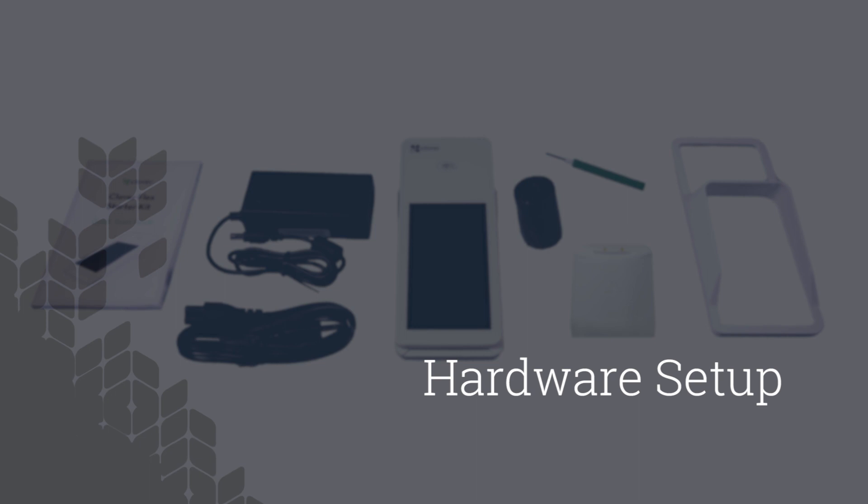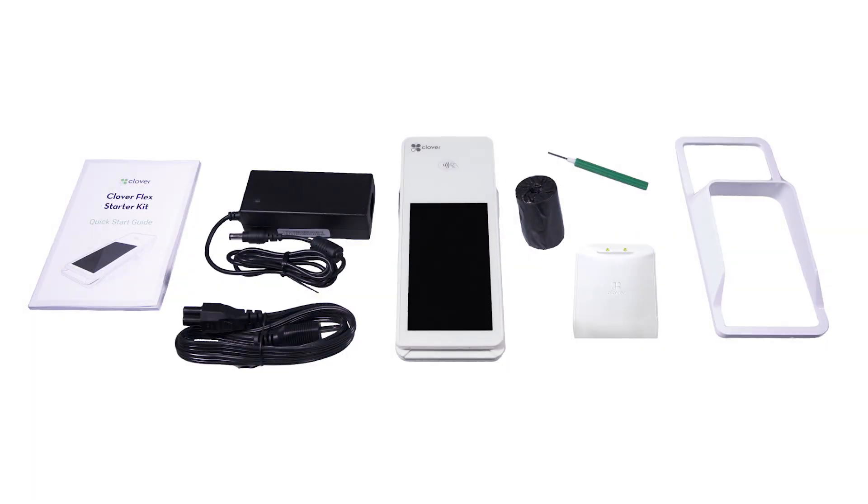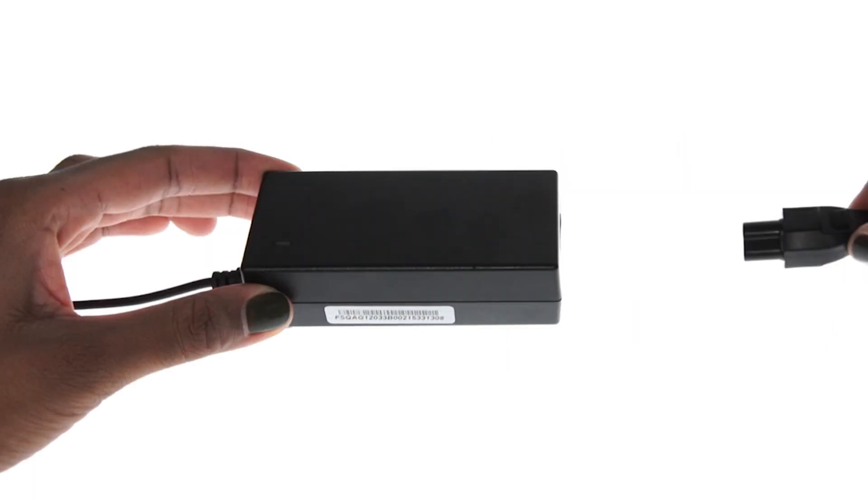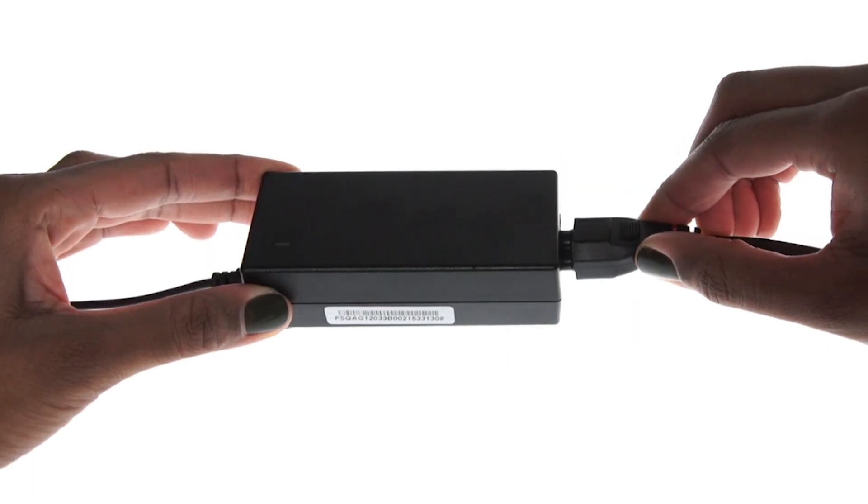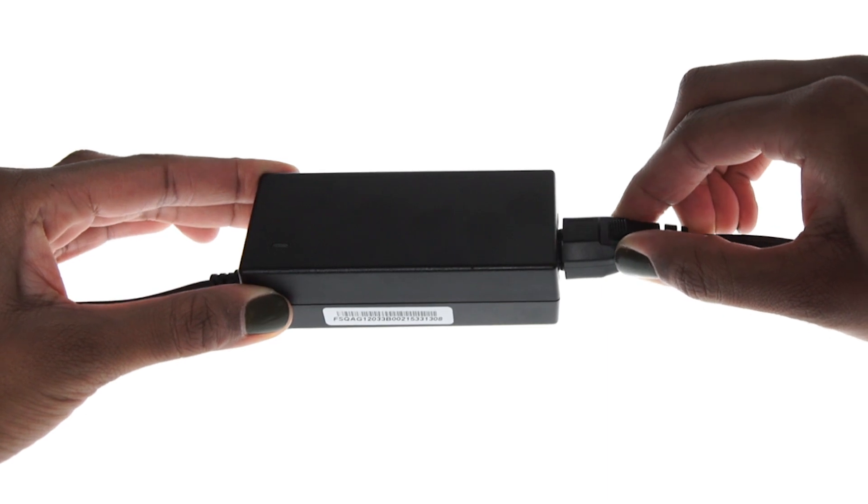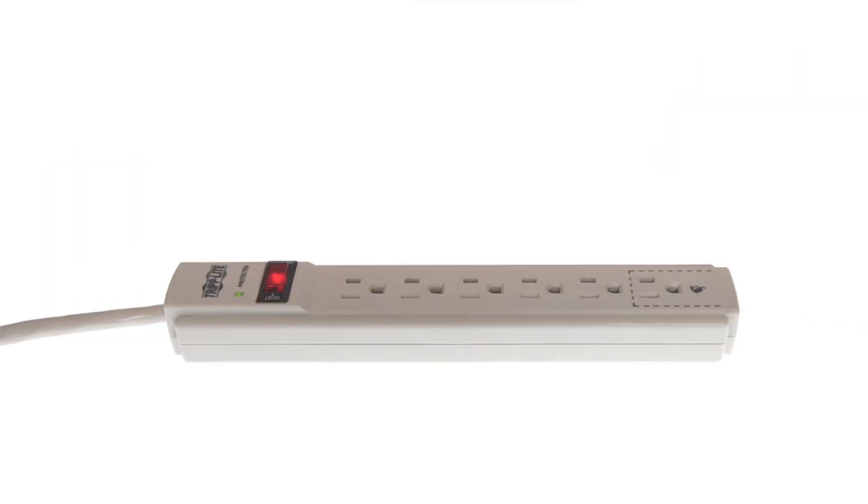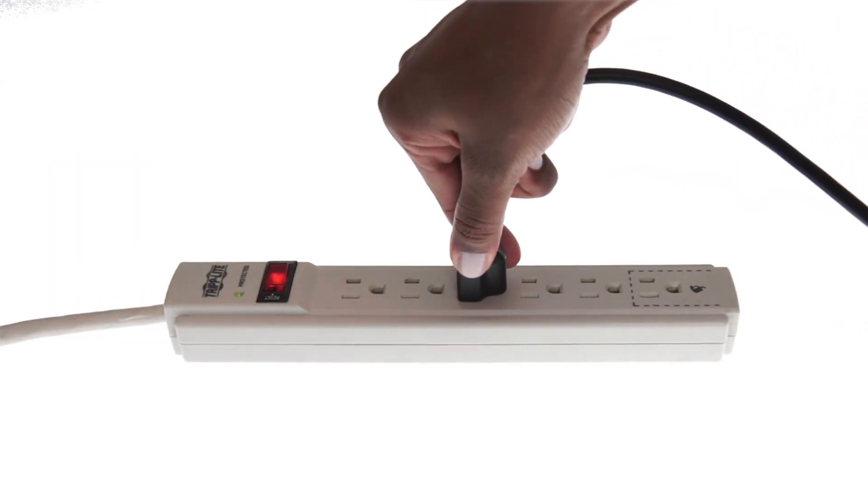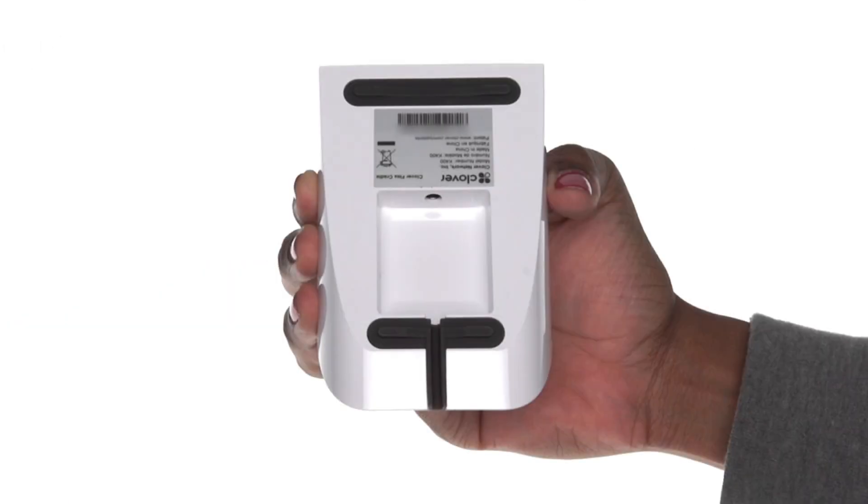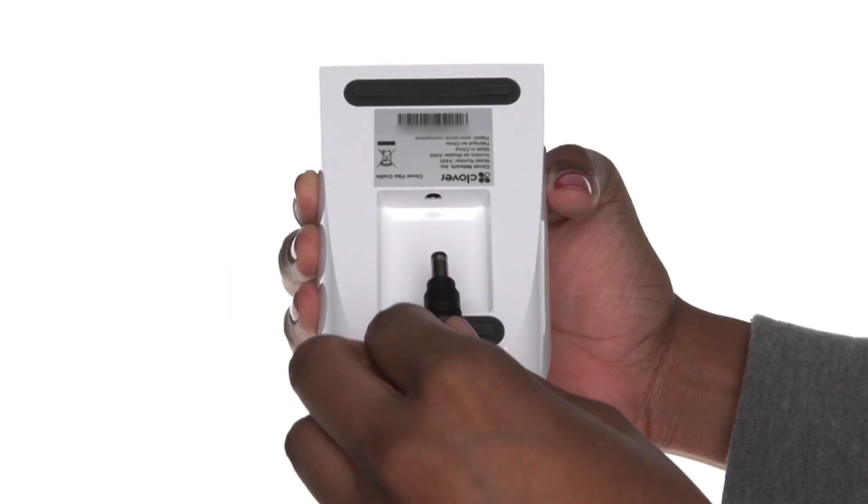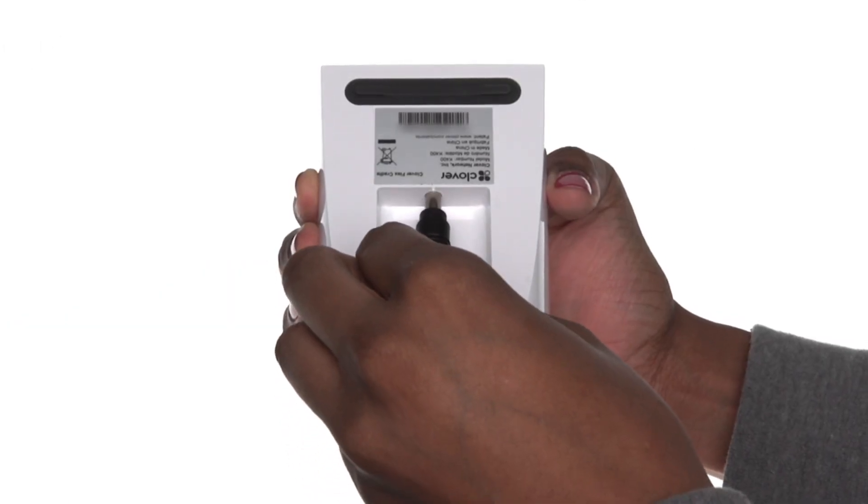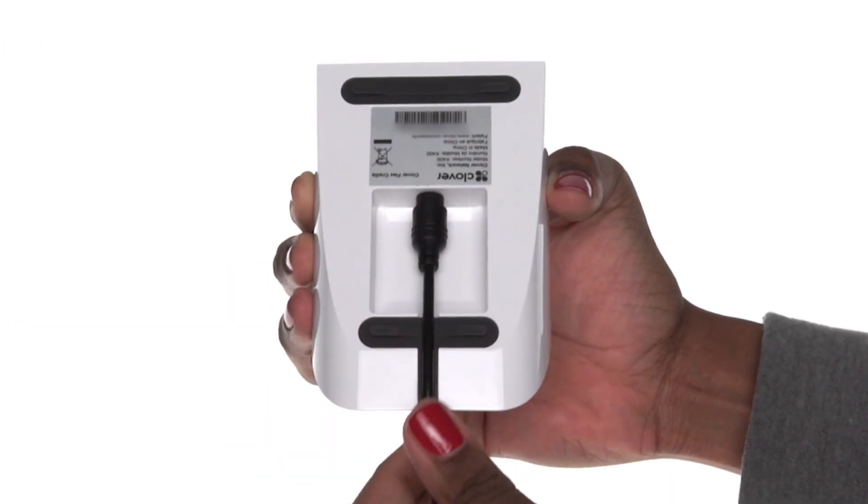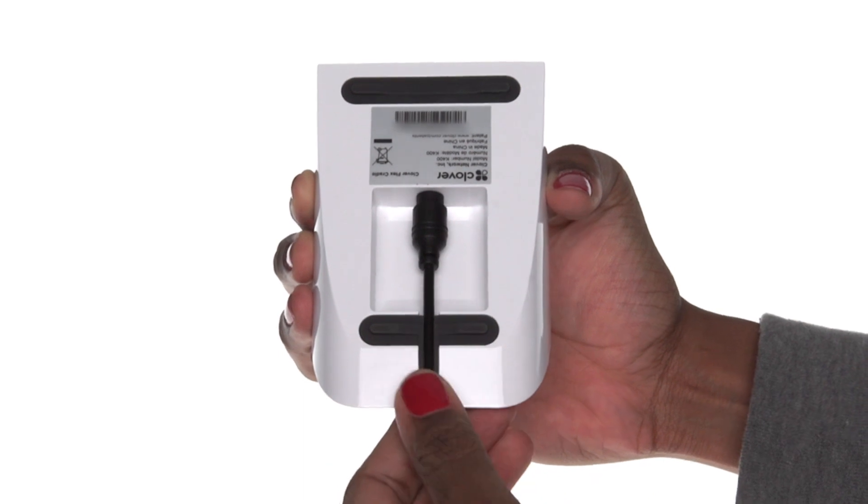First, let's set up the CloverFlex hardware. Begin by connecting the power cable to the power adapter brick. Plug the other end of the power cable into a power outlet and plug the power adapter into the round port on the bottom of the charging cradle. Then push the cable into the rubber grip.